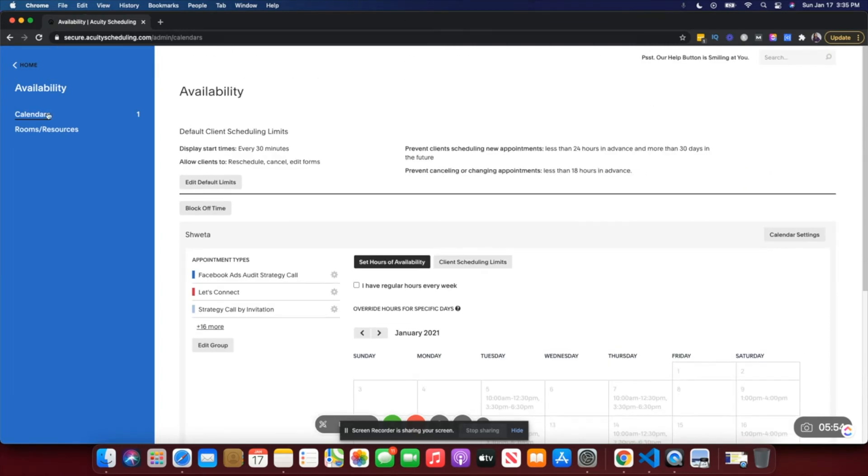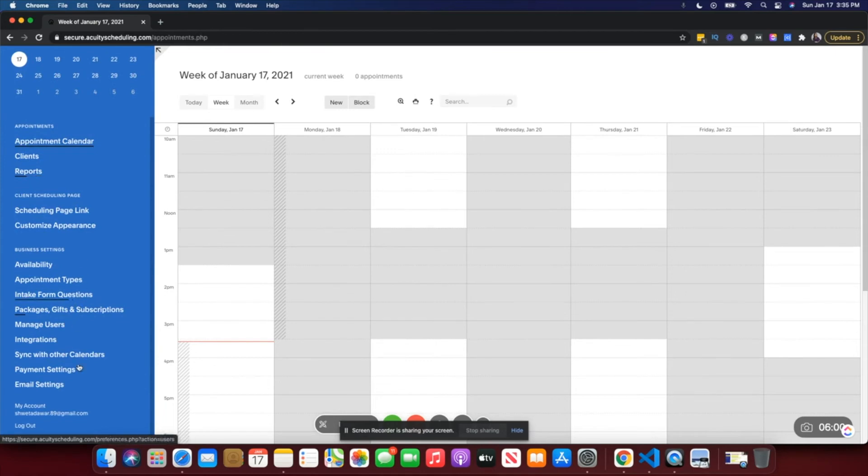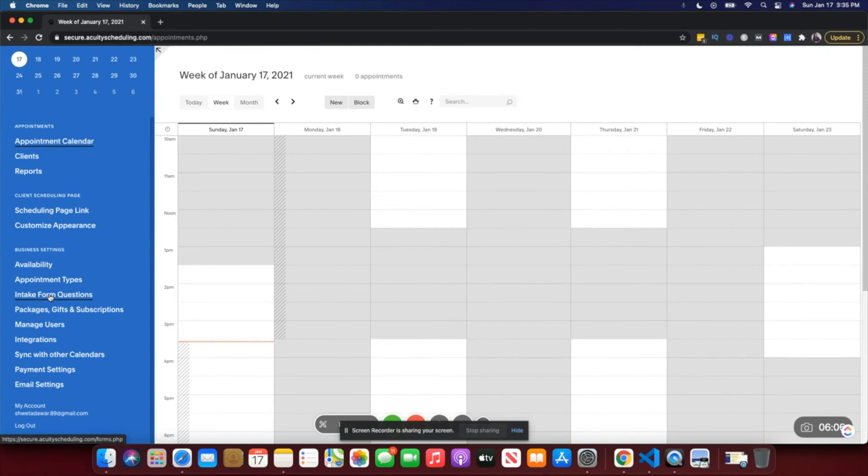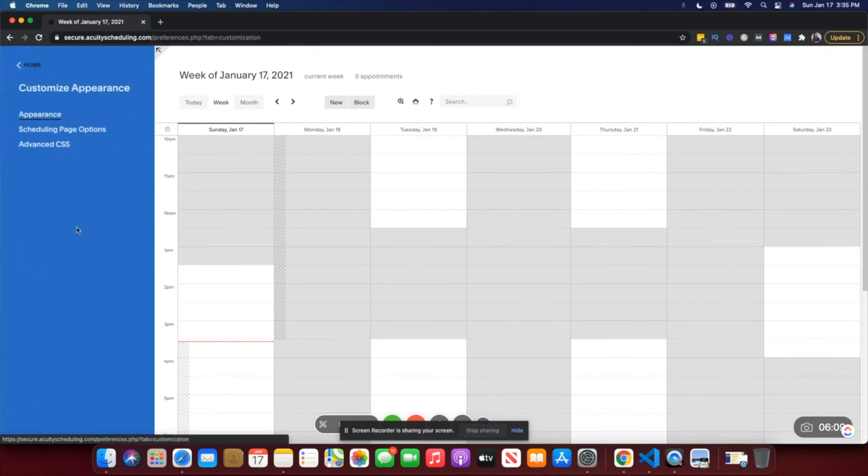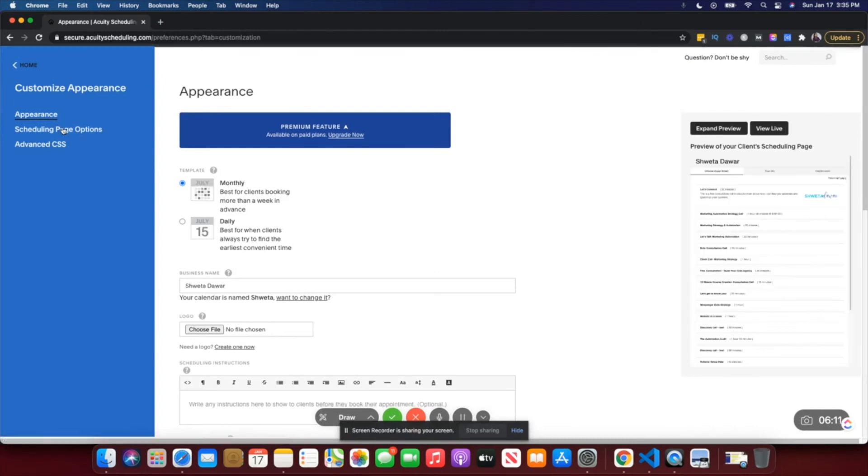So you just have to set these two things up before you can get started. Of course, there are more things you can do. For example, you can set up intake form questions, again that is available only on the paid plan.